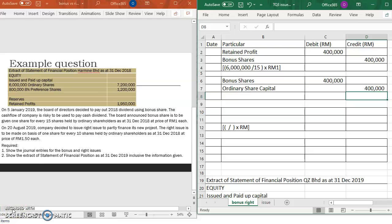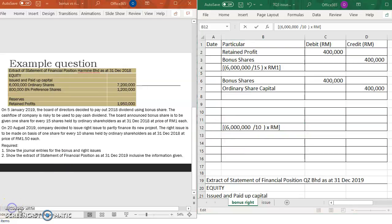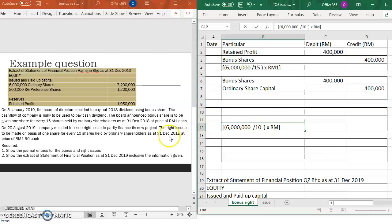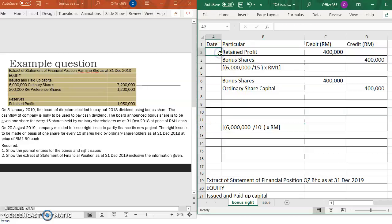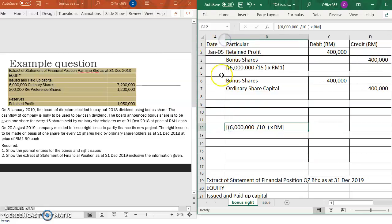For the right issue, it is one share for every 10 shares held. You need to calculate the number of units first: 6 million units of shares — using ordinary shareholders as at 31 December 2018, which does not include the bonus shares because the bonus share date is 5th January. So you still use the 6 million units, and the price for the right issue is RM1.50.